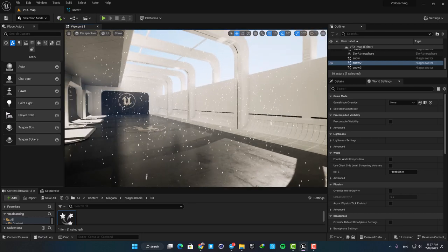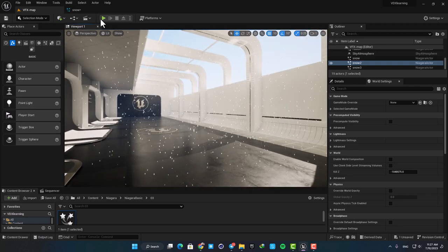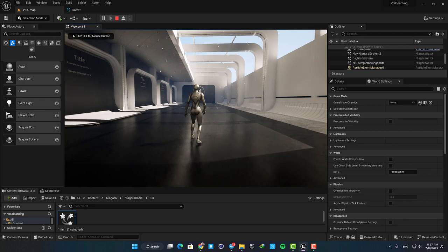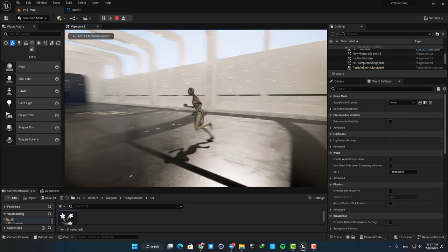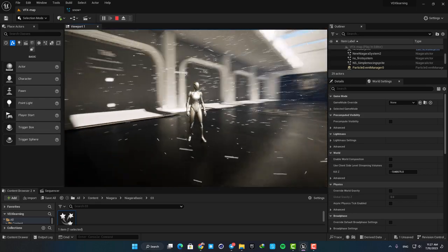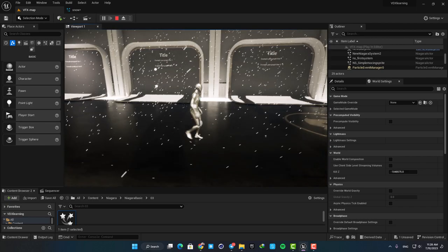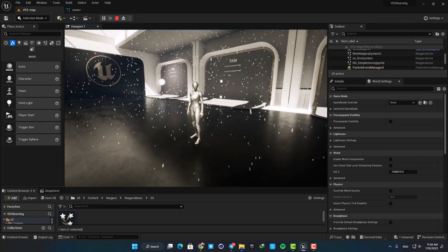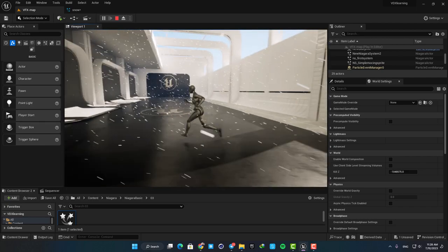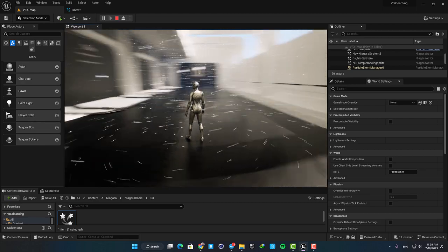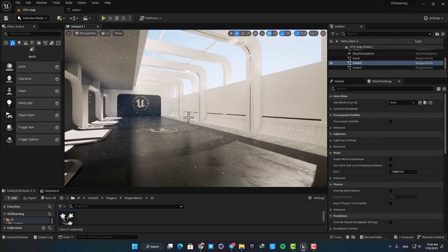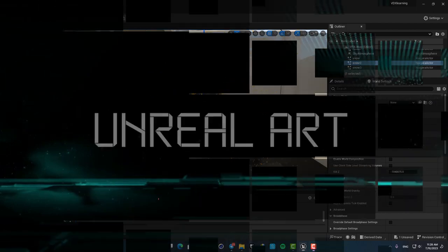Hey guys, I hope you are doing well and welcome to another video. In this one I'll show you how to make snow for your level using Niagara. Using this system you are able to make a snowing effect like this with only a couple of clicks and also have complete control over it and make them exactly as you want. So let's jump right in and see how it's done.